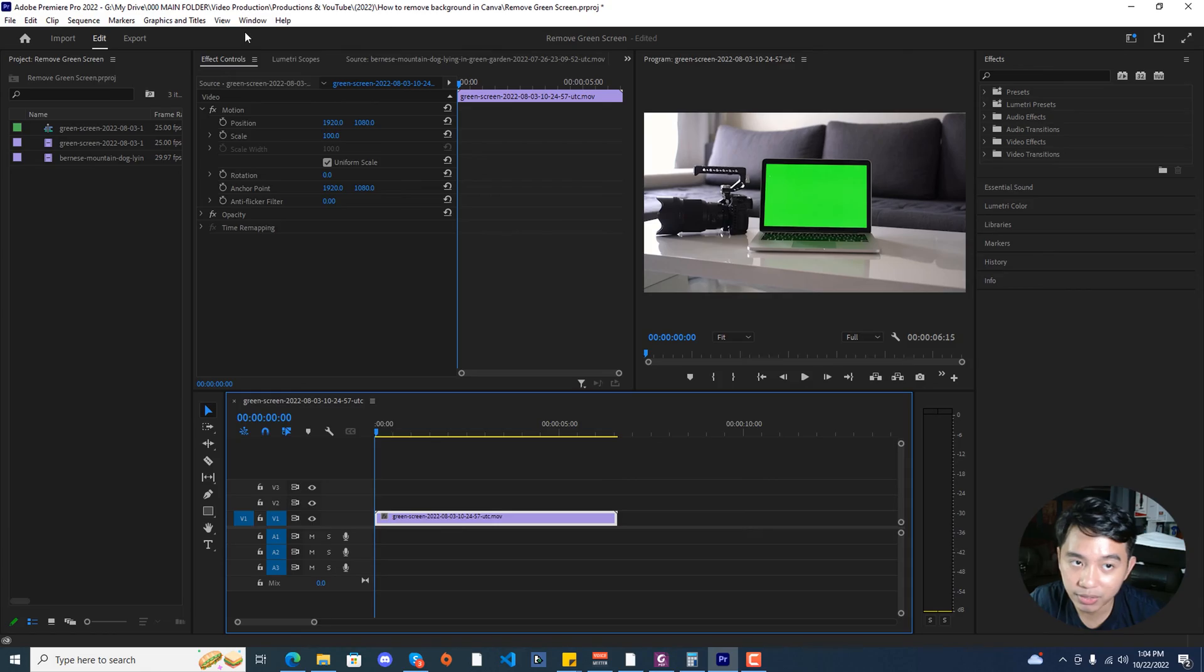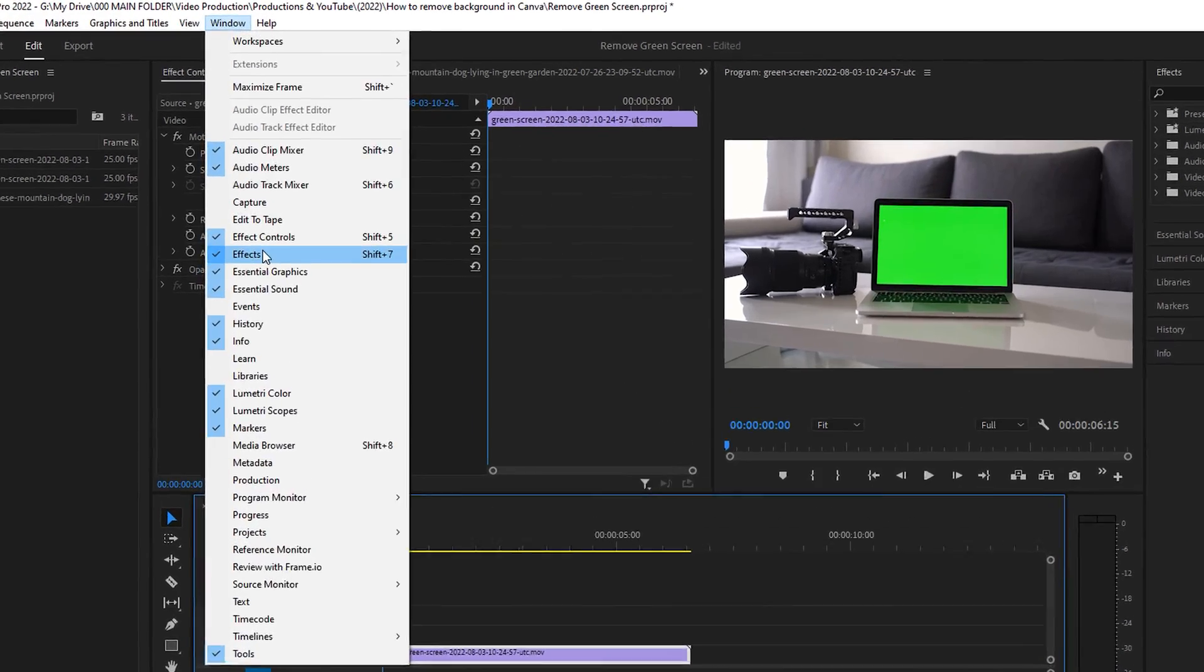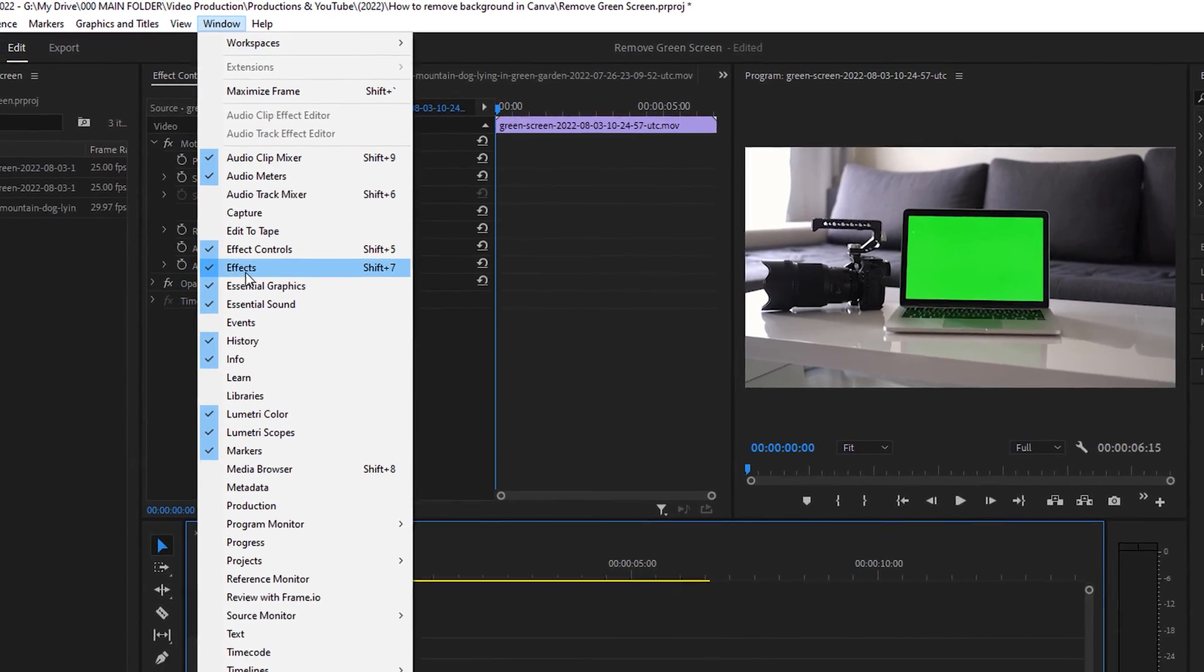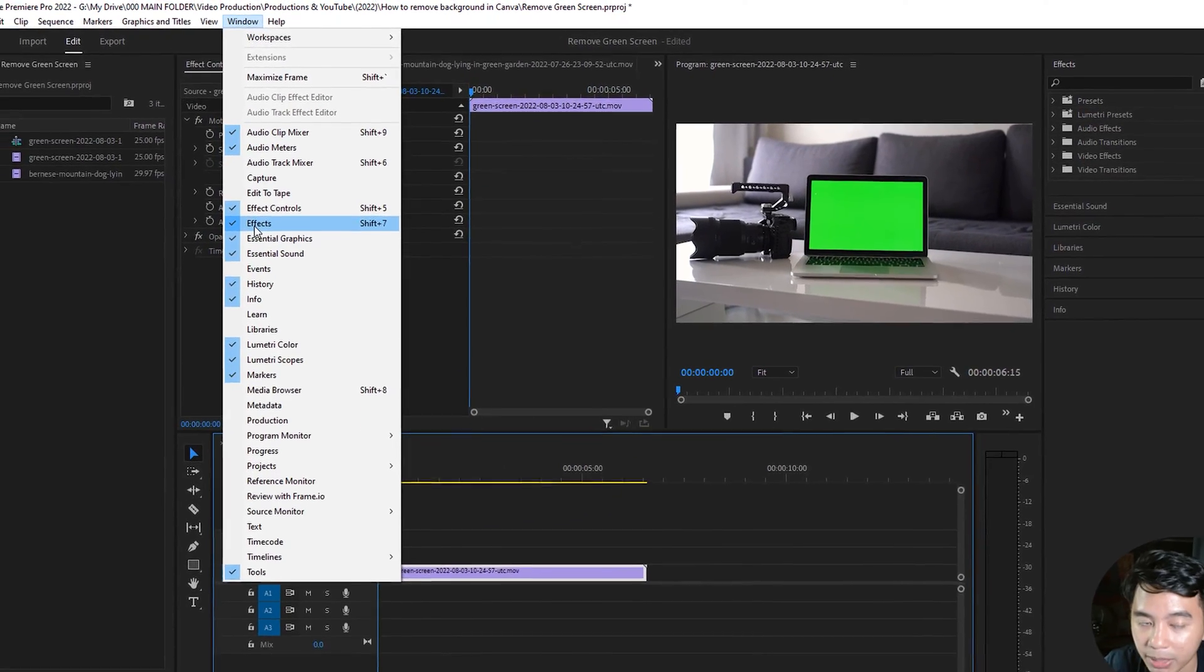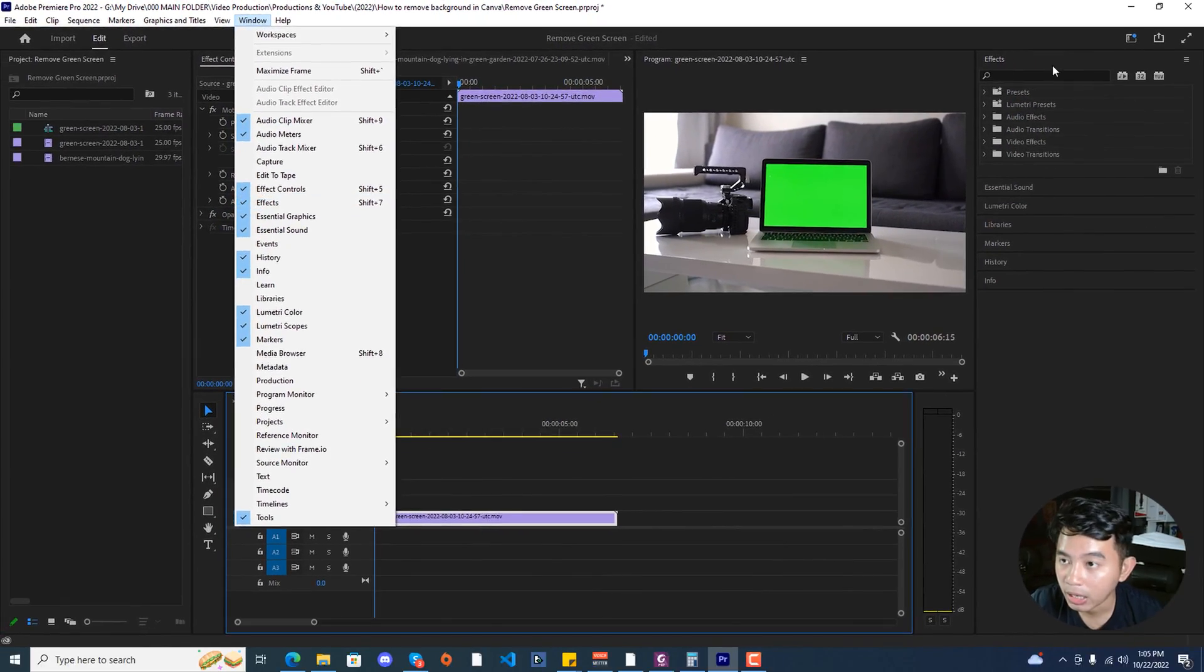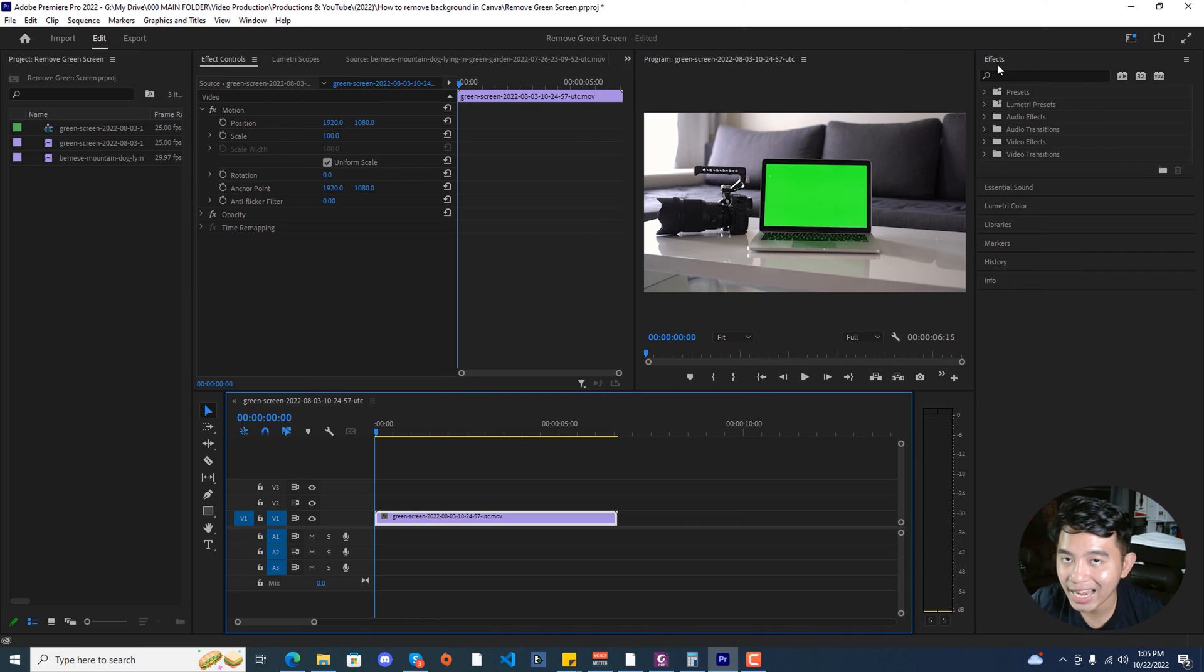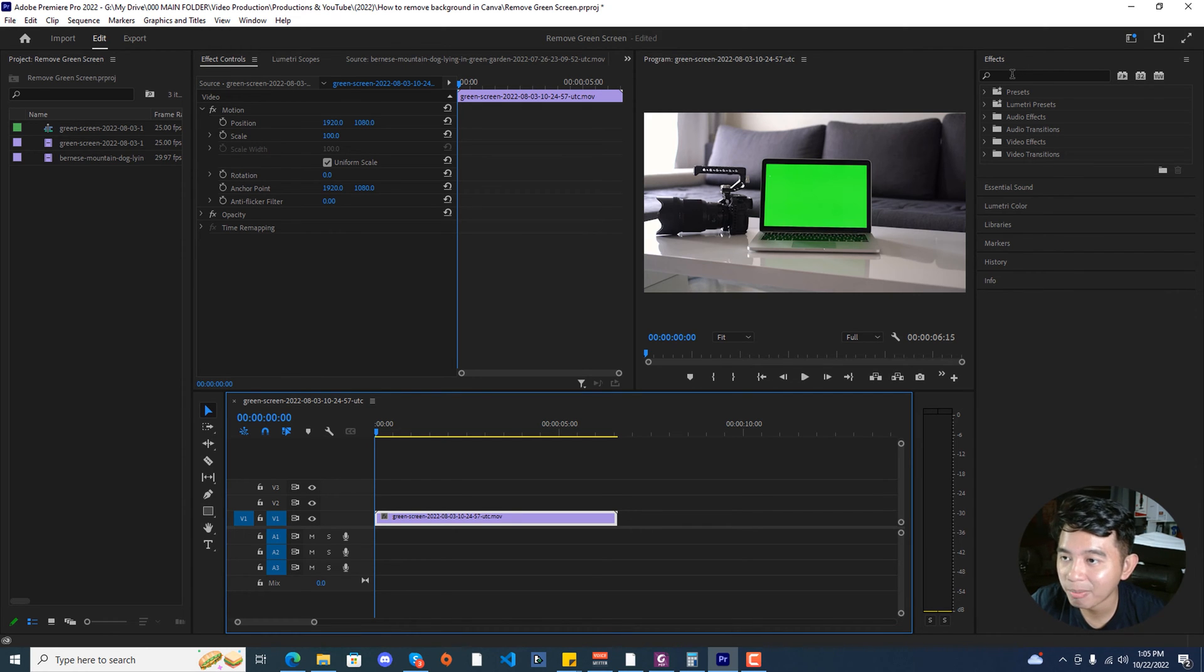Go to the window and make sure that you have the effects checked or enabled. Depending on the design and arrangement of your workspace, I have the effects tab loaded up right here.